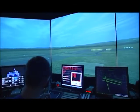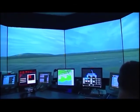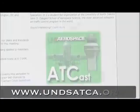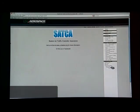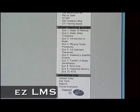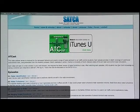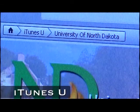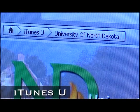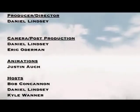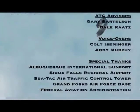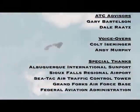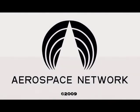On behalf of UND Air Traffic Control, the Student Air Traffic Controller Association, and the Aerospace Network — thanks for watching. My name is Kyle Wanner, frequency change approved. Learn more about UND Air Traffic Control and watch more episodes of ATCAST at www.undsatca.org. Students may interactively test their knowledge by taking the ATCAST quizzes on SATCA's EZLMS page. ATCAST can also be downloaded for free to your portable media device — just search for ATCAST on iTunes U. We'll see you in the next video.